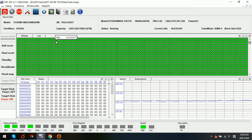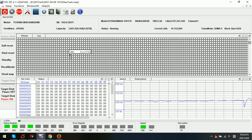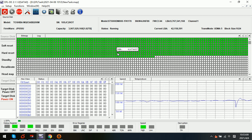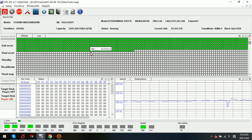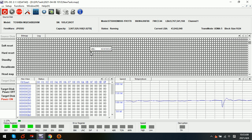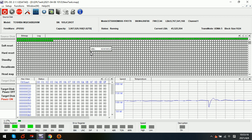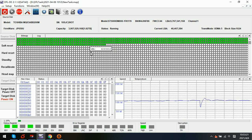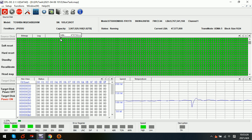Now let's try again. We can see that the drive is going smoothly. This one is very important.